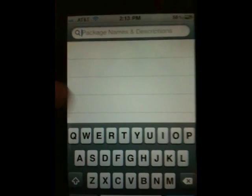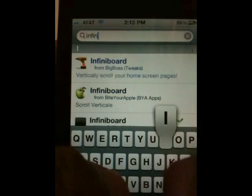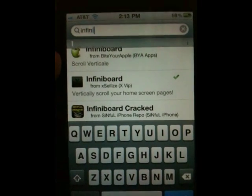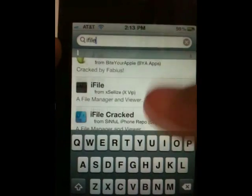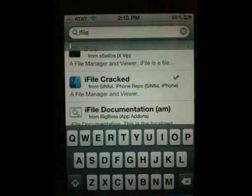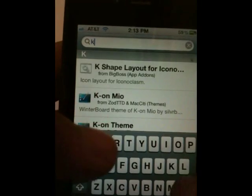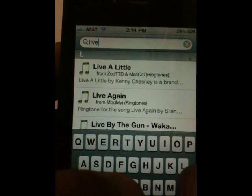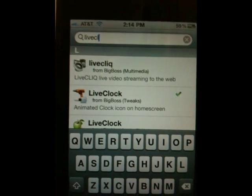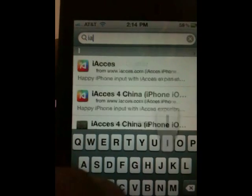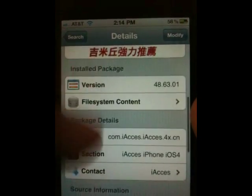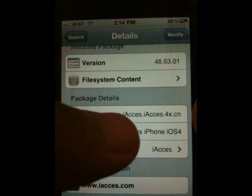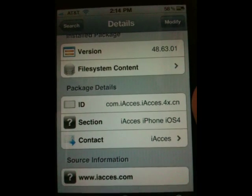The next one we need is Iconoclasm — install it. Then Infinity Board — same thing, install it and come back. Then we need iFile; I'm using the Simple iPhone repo version. After that, install Live Clock, and the last one you need is iAccess. For iAccess, make sure it's the iOS 4.1 version — it should say something like 'com.iaccess' from the xblue.cn repo.